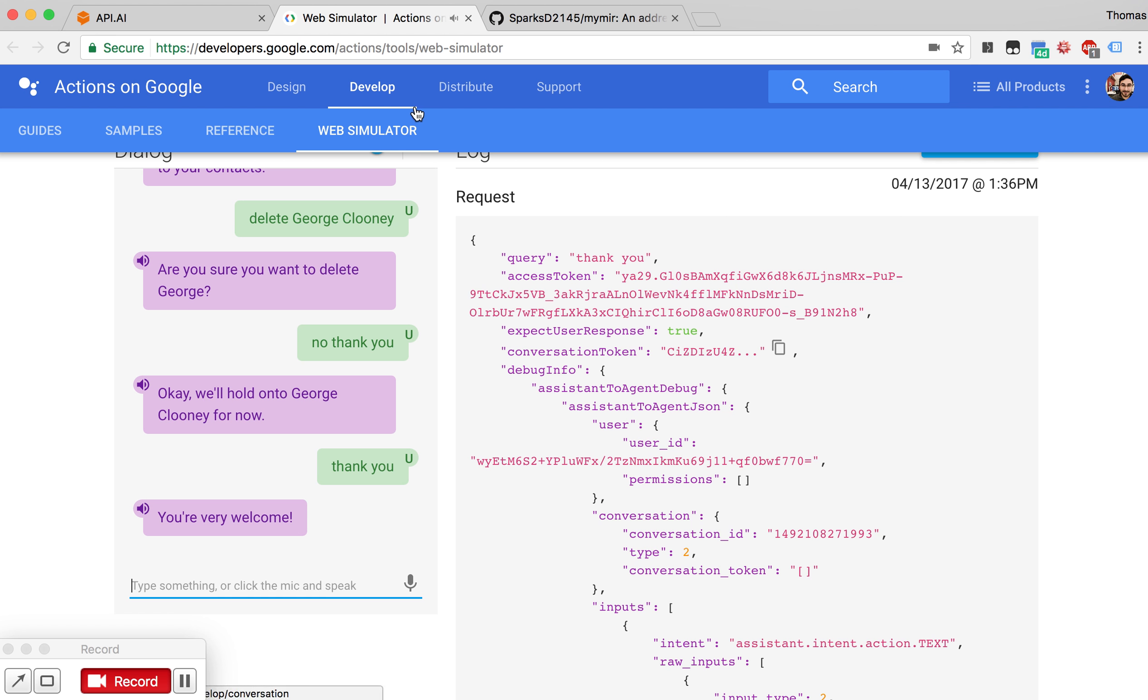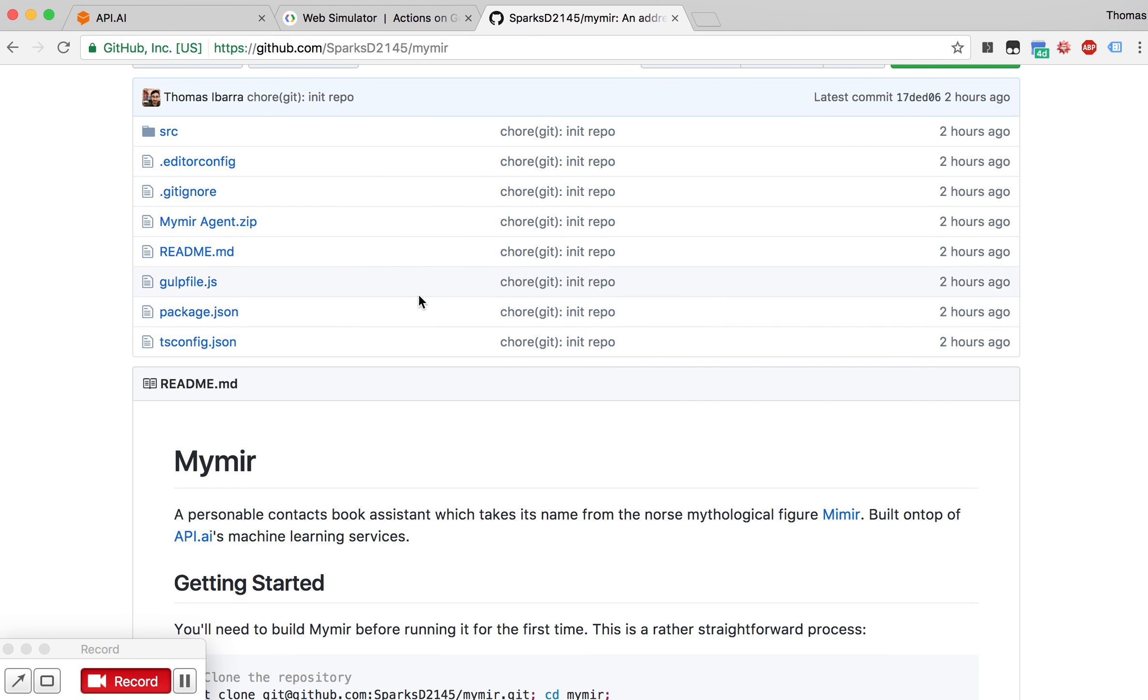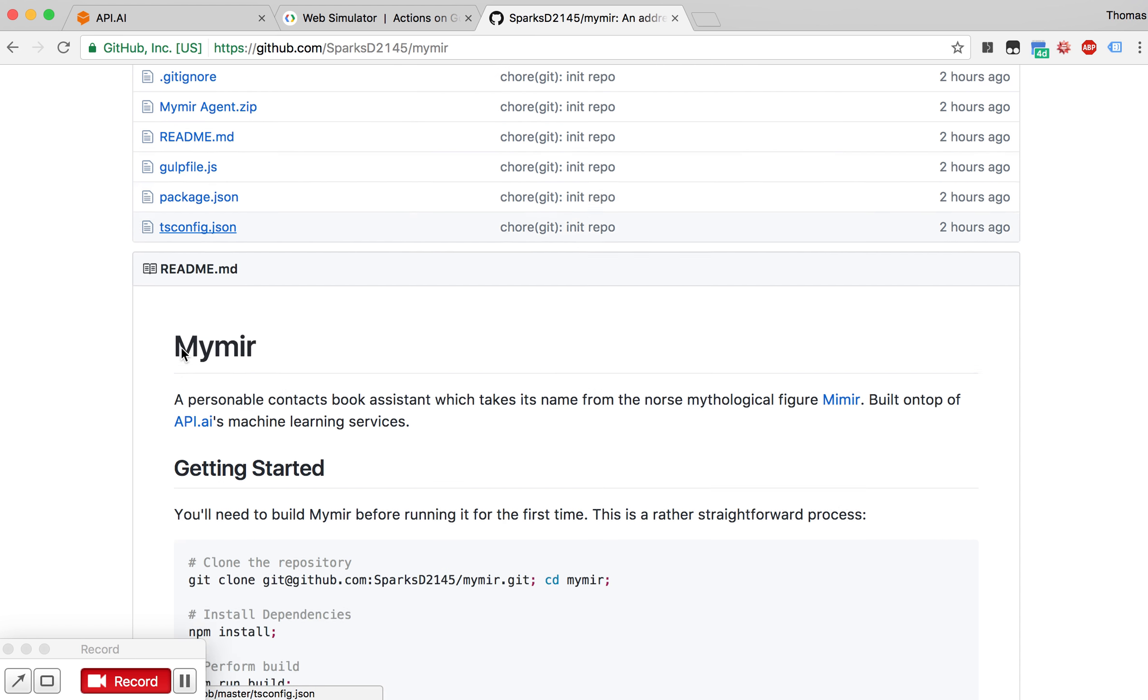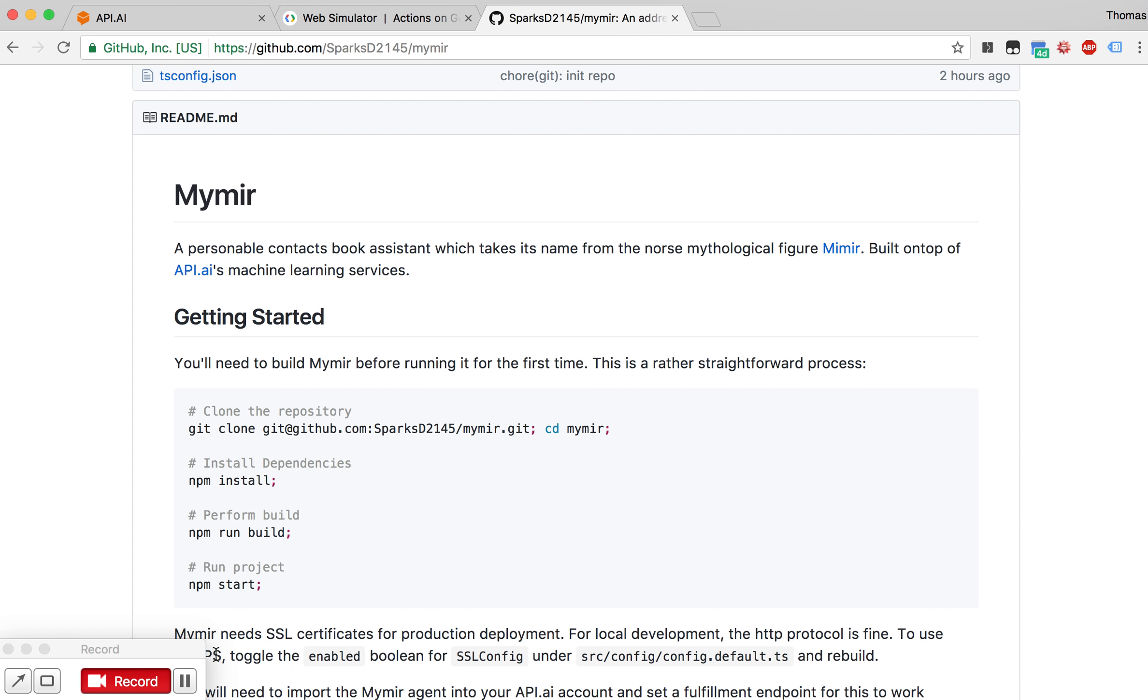Excellent. In order to test MyMir, you need to have an HTTPS server that hosts the RESTful interface. You'll also need to import the agent contained within the GitHub repository so that you can use the machine learning services and hook up the agent to the fulfillment service. And that's all you need to do. The rest of the instructions are, of course, in the repository. Thank you for your time.